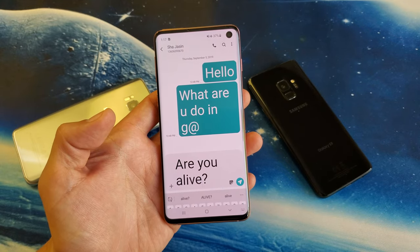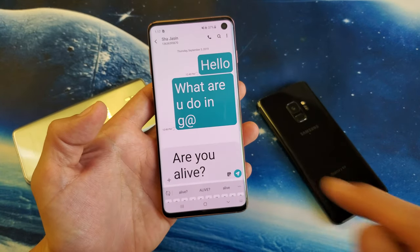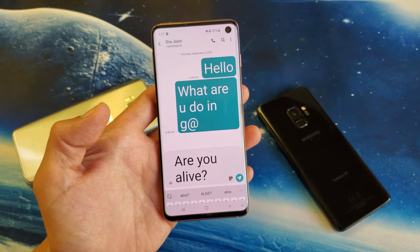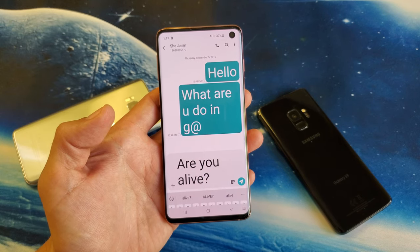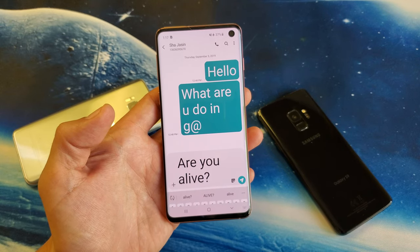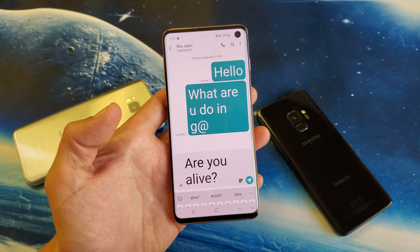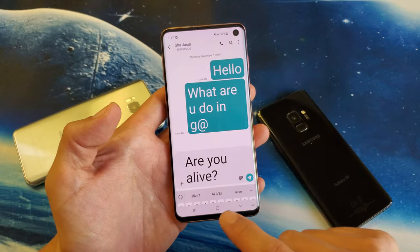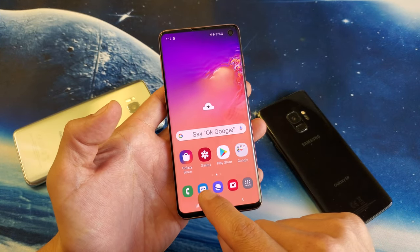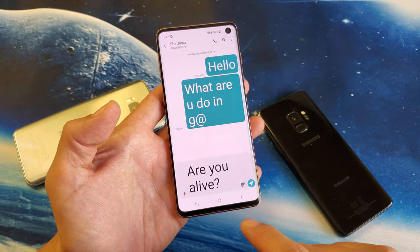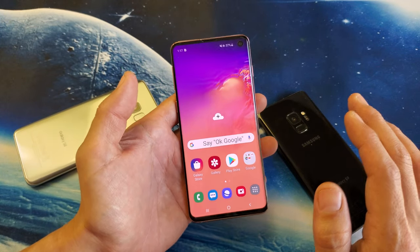Hey, what is going on guys? So you have a Samsung Galaxy S8, S9, or the S10, and you want to know how to increase and decrease the font text size within the text messaging app — you can see the icon right there. I'm going to show you how to do this. Very, very simple.